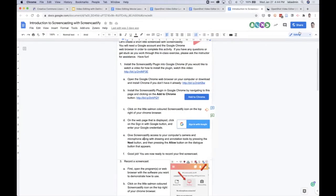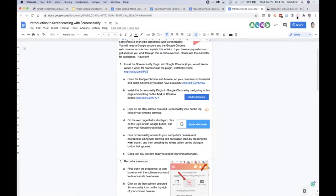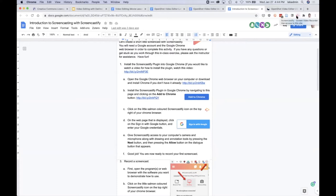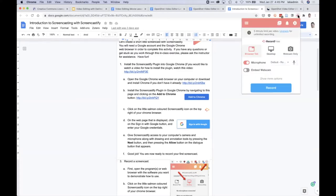After you've installed Screencastify there's this little salmon button up top here. Thank you for interrupting me Xiaomin, that's very helpful. Anyways, there's a Screencastify plugin button here. You click that and I'm going to do the whole desktop, record the whole desktop.